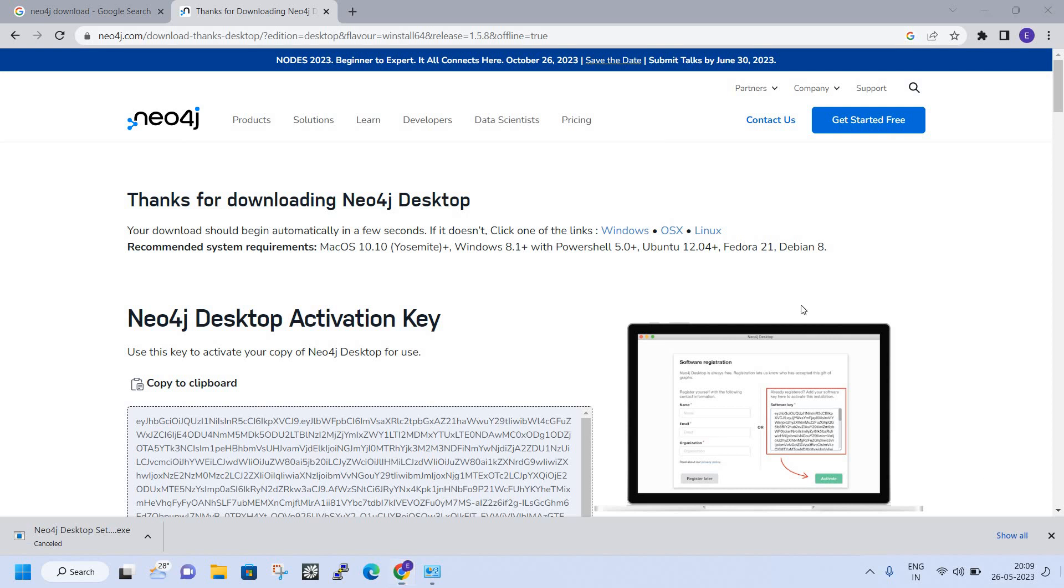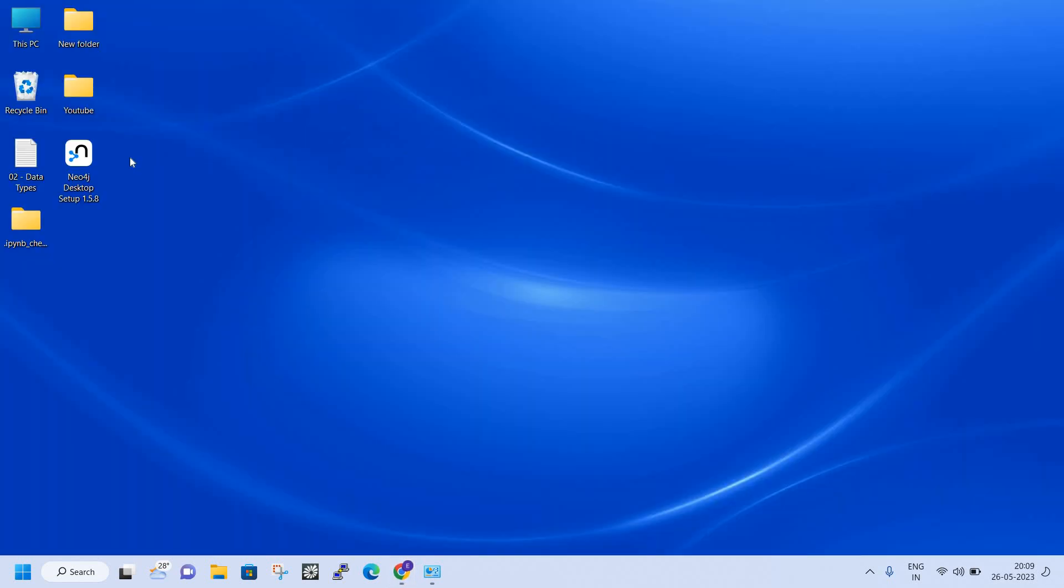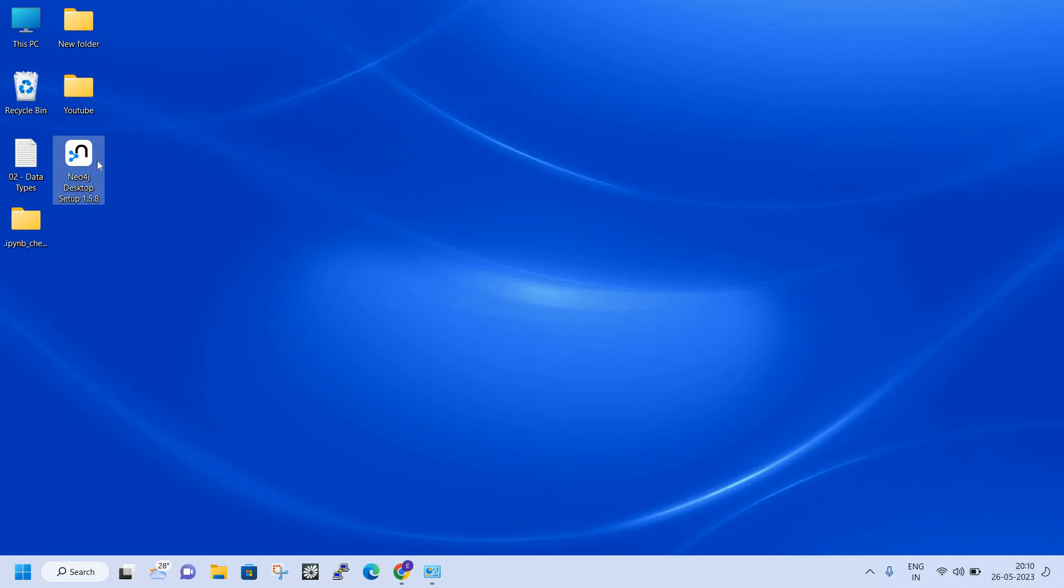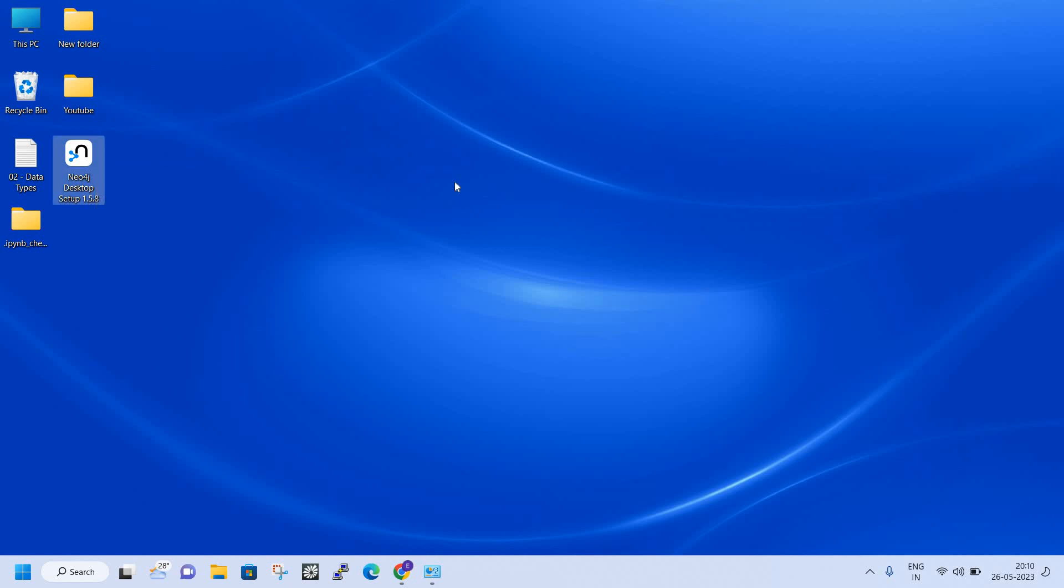You can see here this is the file. To install this file, just right-click and run as administrator. Give it permission and the installation will start.